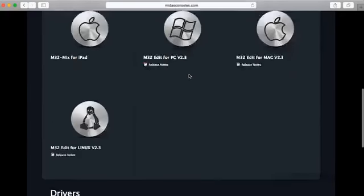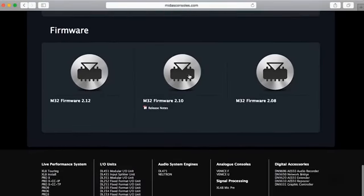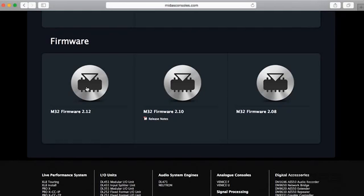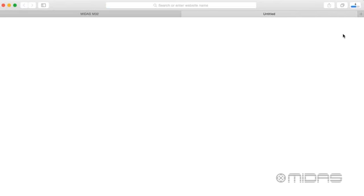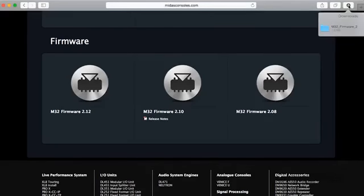And I'm going to scroll down here with all the stuff that we got, and at the bottom of the page to the left here I have my M32 firmware. Just make sure it's the latest one, we're at 2.12 at the moment. So I'm going to go ahead and click on that, and there we go, it's just that quick. And then I'm going to come up here and get to the download and open it.